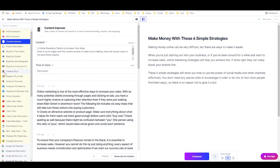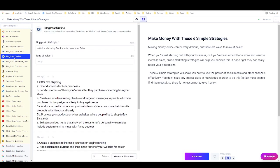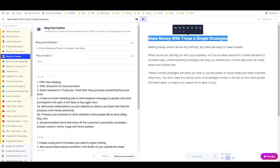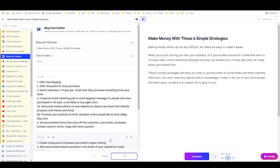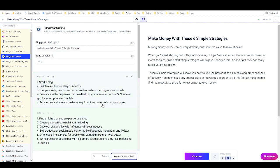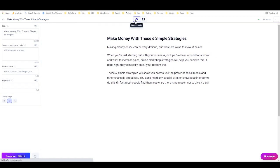That's how you can use templates to rewrite PLR. If you're doing a blog post, you can also use the Blog Post Outline template — just drop in your rewritten title to generate an outline, which makes the rewriting process much easier as you move along. Now let's move on to the second method.